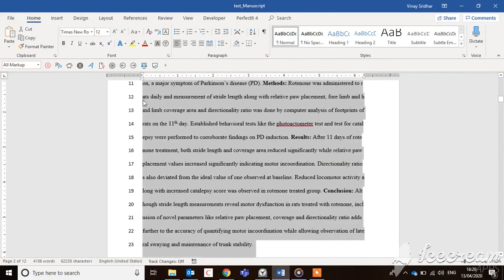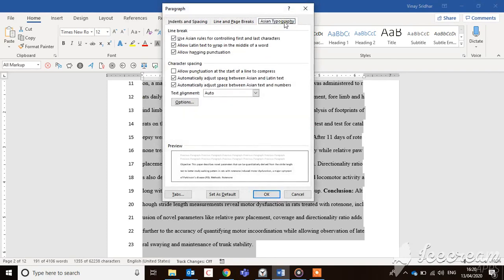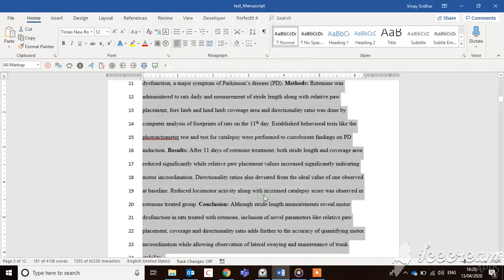To fix this, select the text, click on the small arrow in the paragraph section in the Home tab of the ribbon. The paragraph menu will open up as a window. Click on the Asian Typography tab, and uncheck all boxes under line break. Click OK.